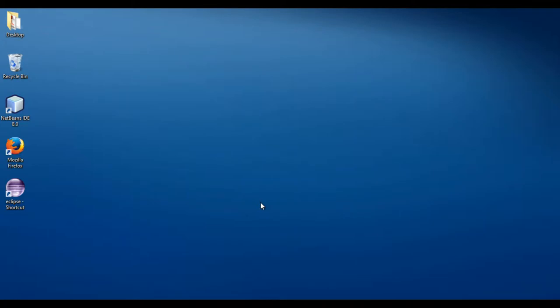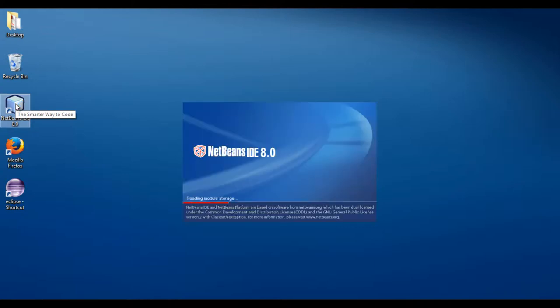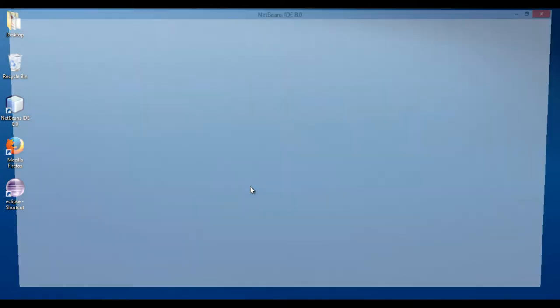In this tutorial I will teach you how to integrate NetBeans with Glassfish server. The procedure is very similar for other Java EE application servers. This tutorial will provide you an idea how application servers can be integrated with NetBeans.